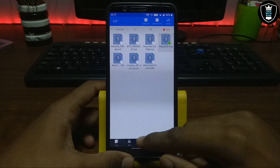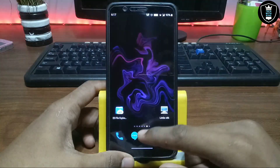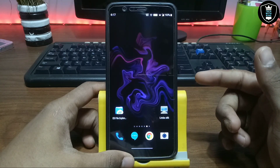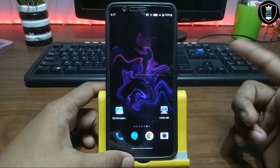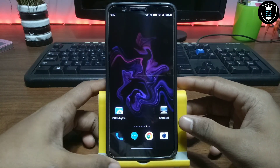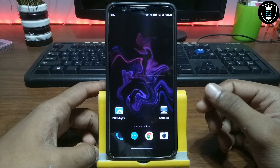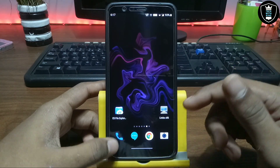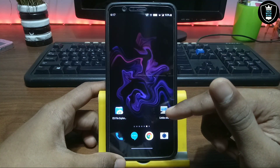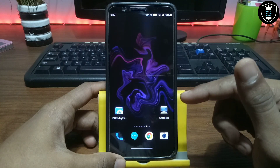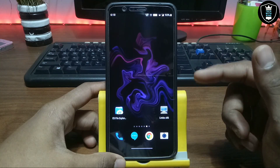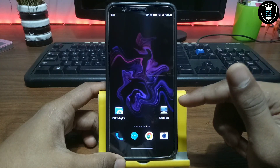The ReactOS image file will be around 500 MB. The download link is in the description. After downloading, make sure you extract that file — the ReactOS image file will be in a zip file. After extraction it will be approximately 1 GB, so make sure you have enough space in your Android storage. Download both files: the Limbo PC Emulator app and the ReactOS image file, then extract it.